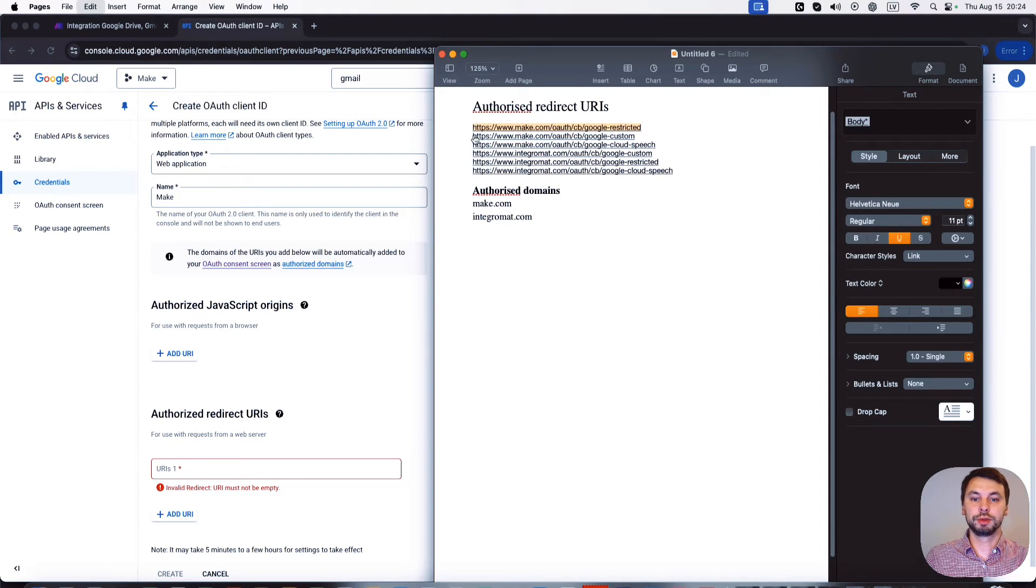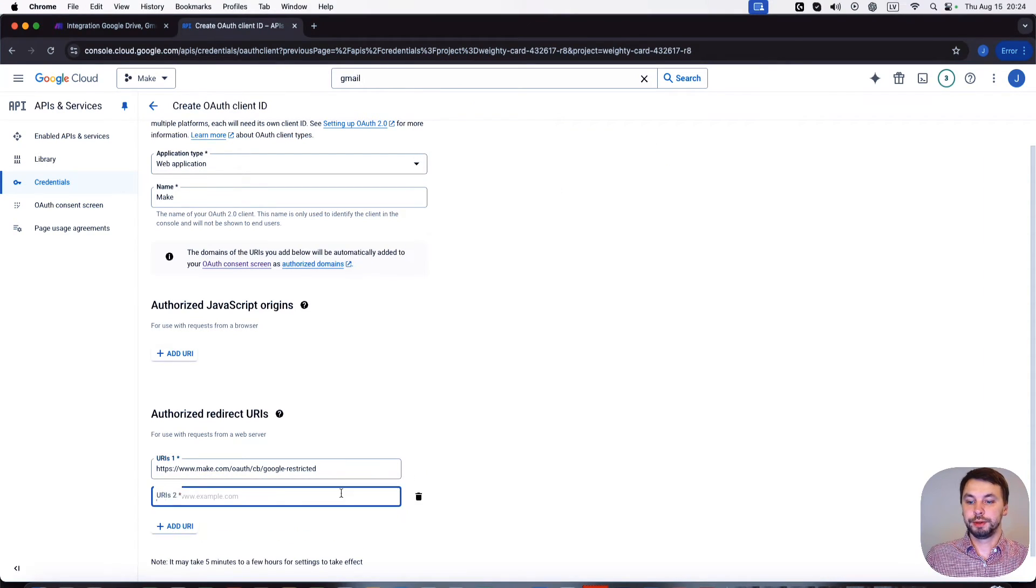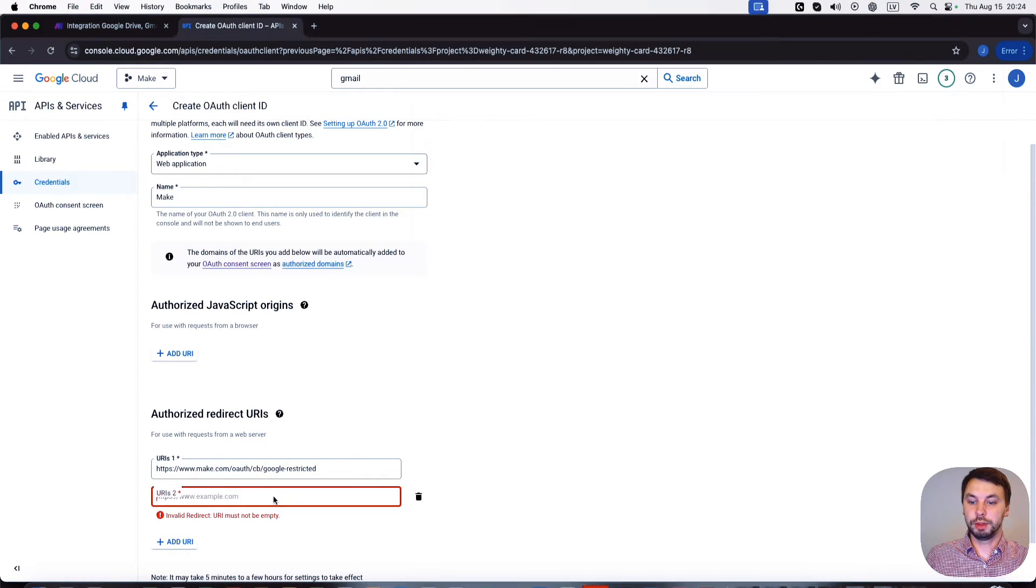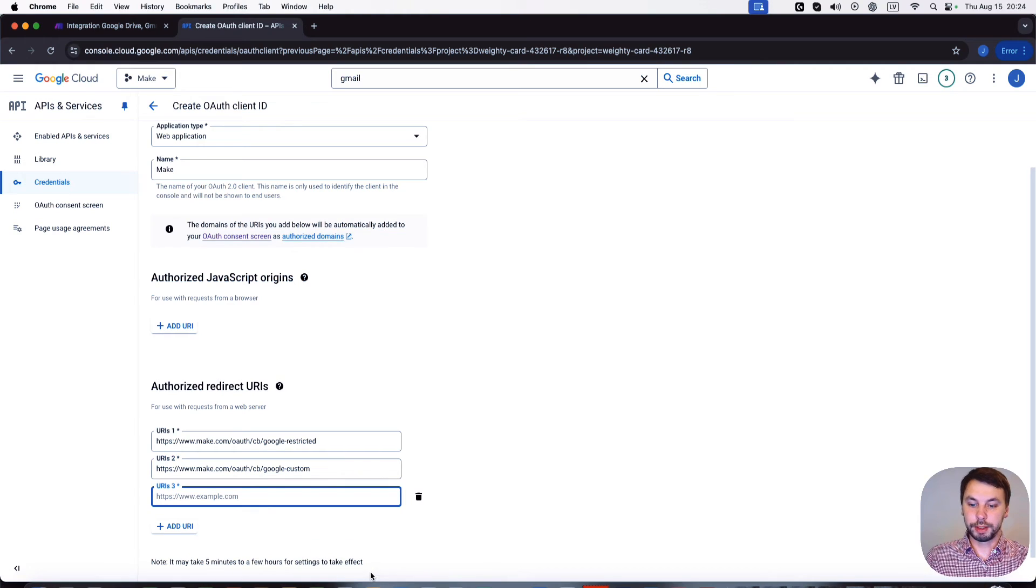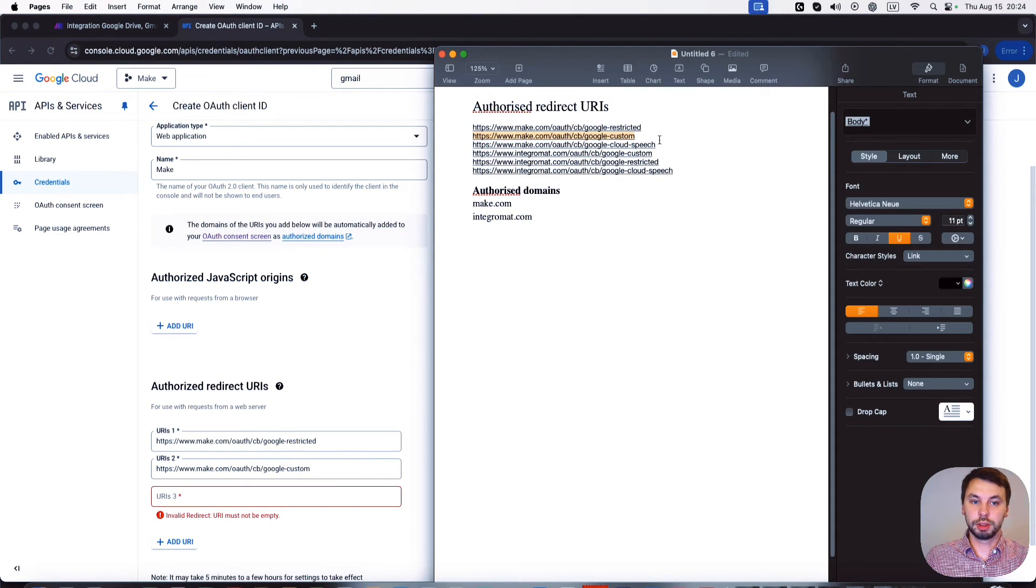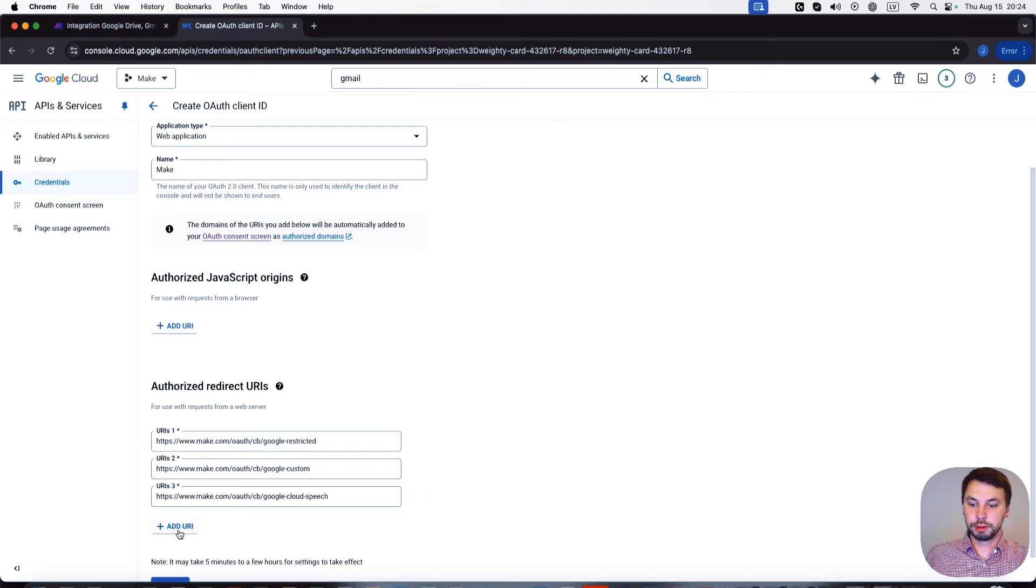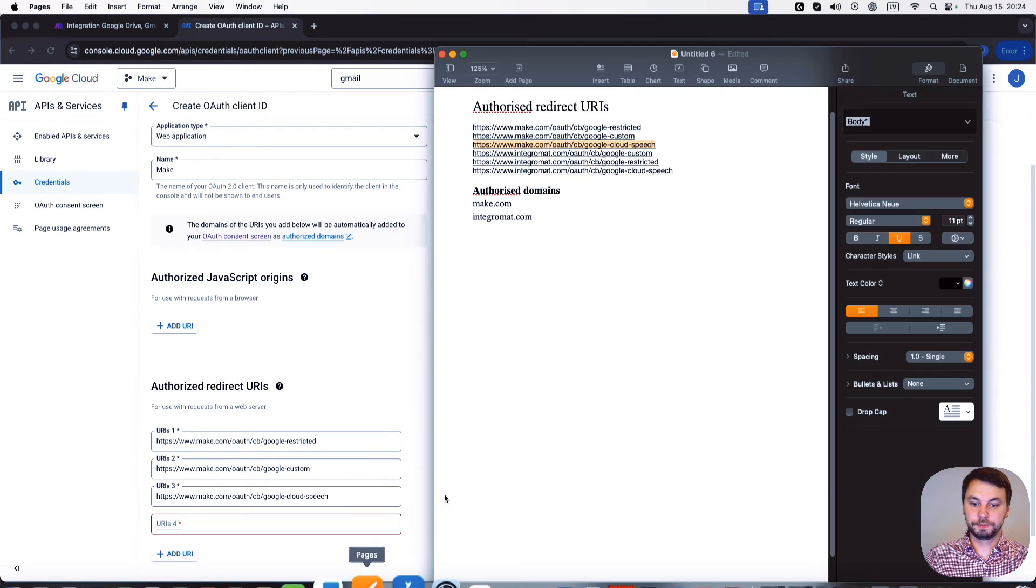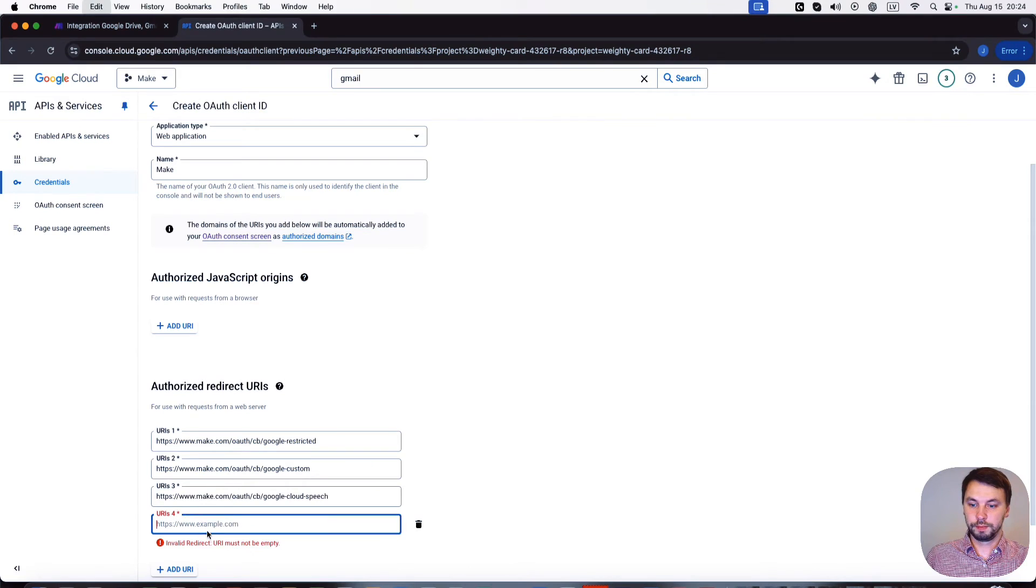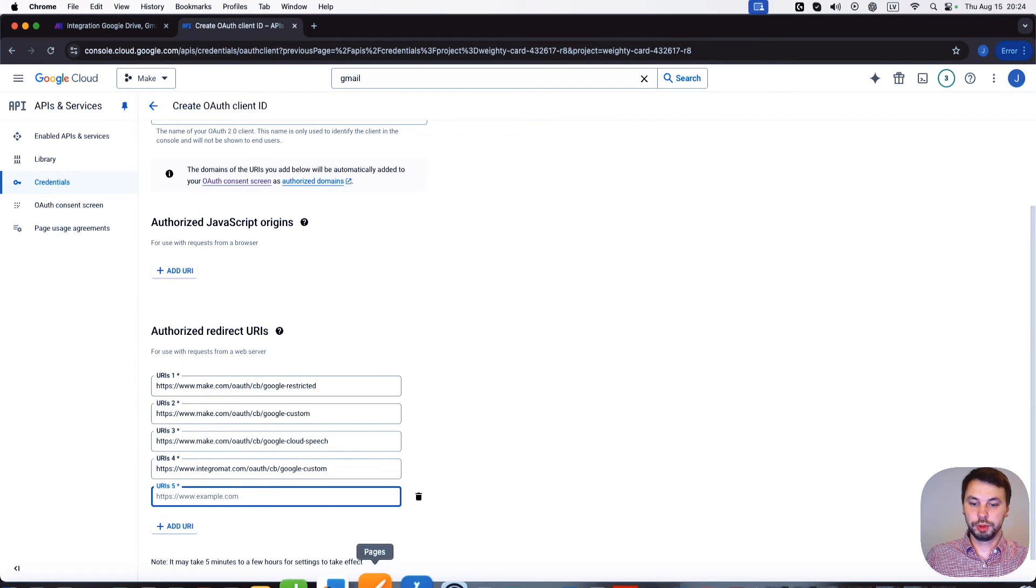I have a sheet. I'm gonna add these ones in the description below so you can copy them and paste them in your credential page. This is all the same for everyone. Two more to go.